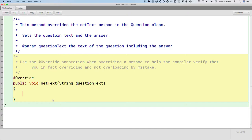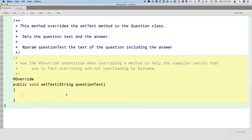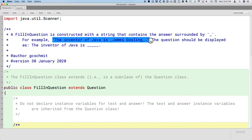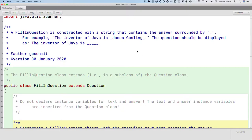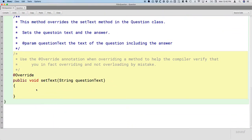Now we need to actually change the behavior of setText. I want to take a brief detour to share something cool and powerful — definitely an extension topic. We have a string like 'The inventor of Java is _James Gosling_.' We need to extract the answer from that string, leaving the question text as 'The inventor of Java is ____.' with the answer being 'James Gosling.' We could use charAt and substring, but there's a much easier way using the Scanner class.